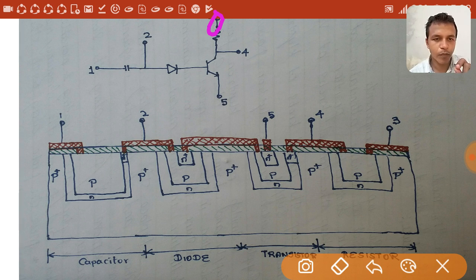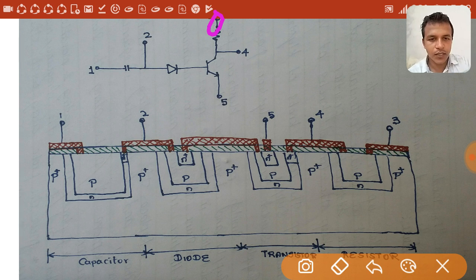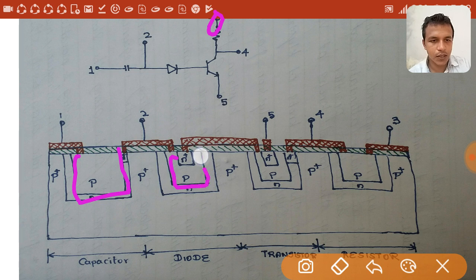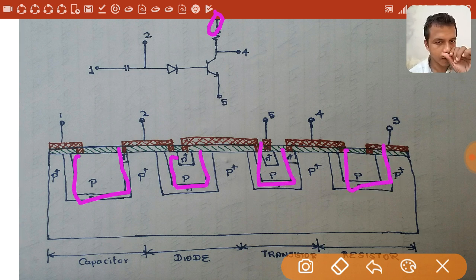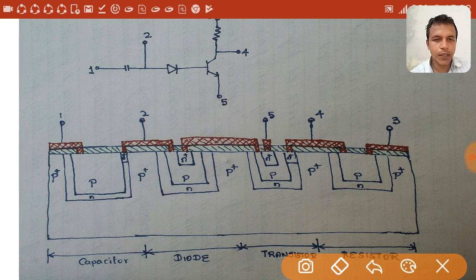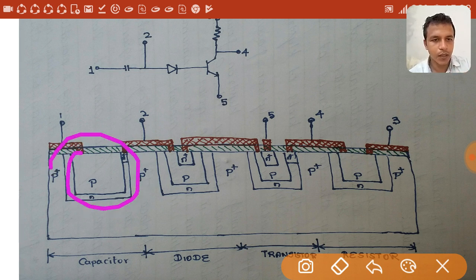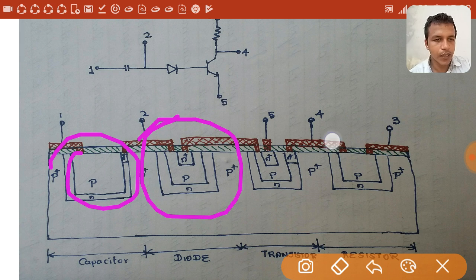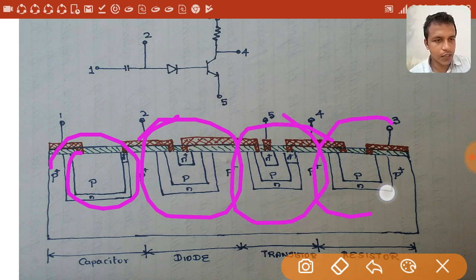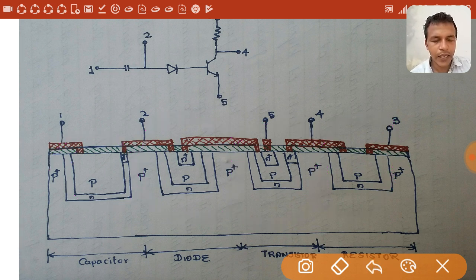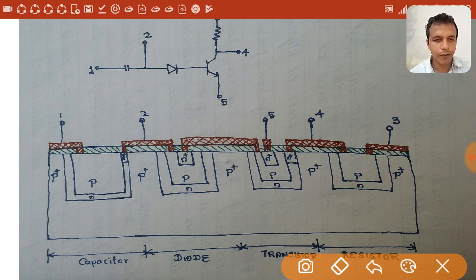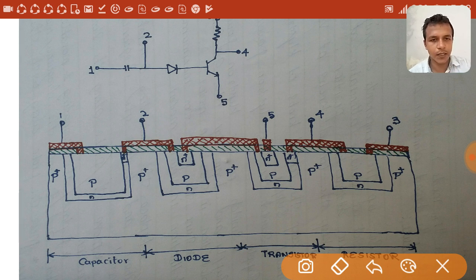For each discrete component, a p-type well is designed in the n-type epitaxial layer. There are four wells — one each for the capacitor, diode, transistor, and resistor. In each well a different discrete component is fabricated by arranging p-type and n-type semiconductor regions in different configurations.